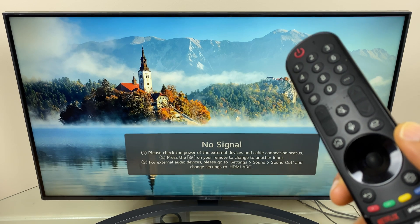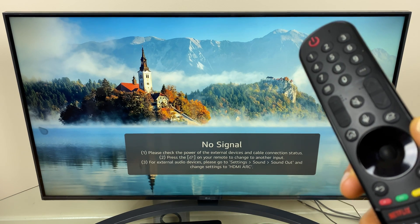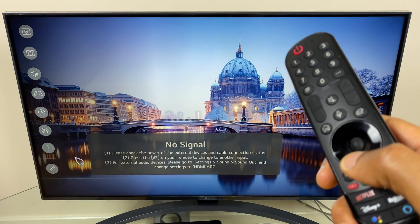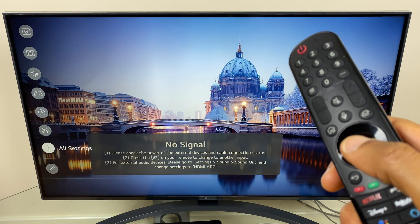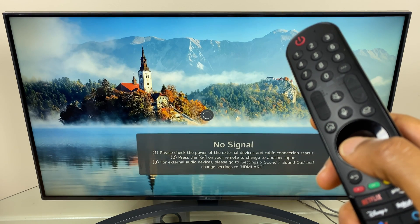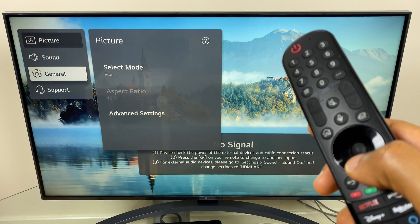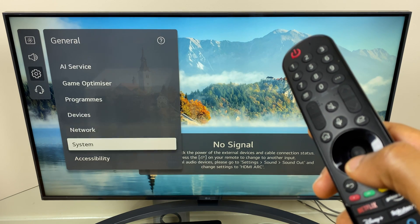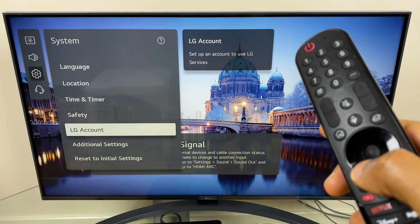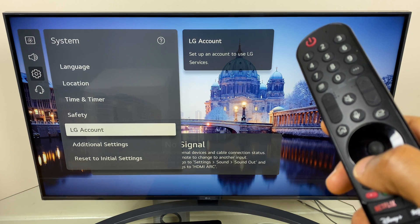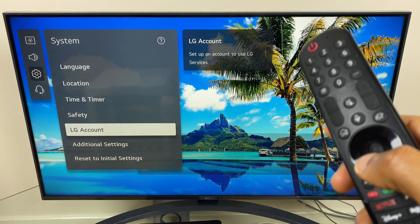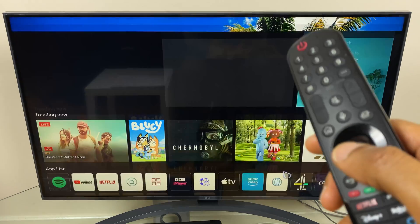The first thing to check is to make sure you're signed in to your TV with your LG account. You can check this by going to Settings, then come down to All Settings. Once this loads, go to General, come across and down to System, and down to LG Account. Once you go in there, you can confirm you're signed in or you can create an account.